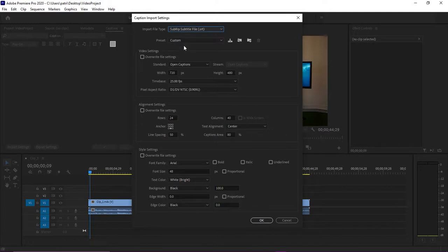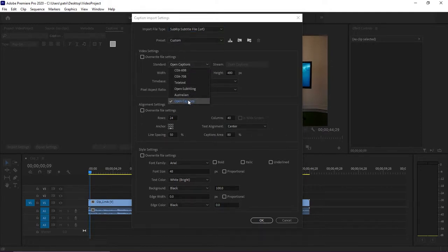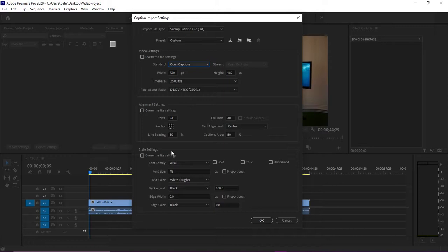Under the video settings section, make sure that Standard is set to Open Captions. If this isn't set to Open Captions, you won't have full control over your caption style settings, meaning you won't be able to change your font family or font size. Under the style settings, you can set your font family, font size, text color, and background color, as well as a few other settings.